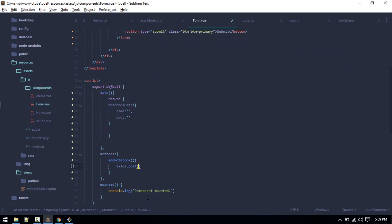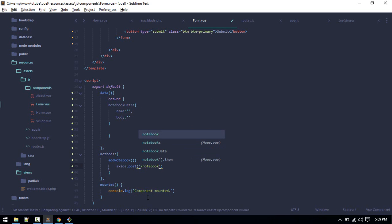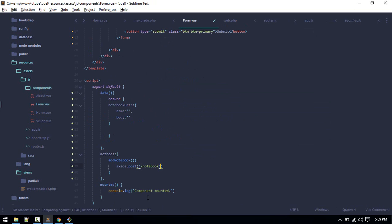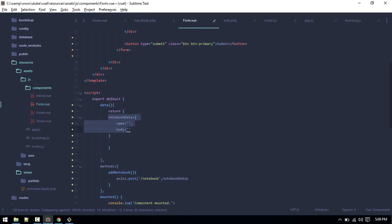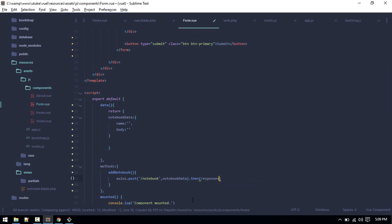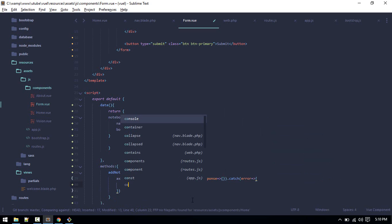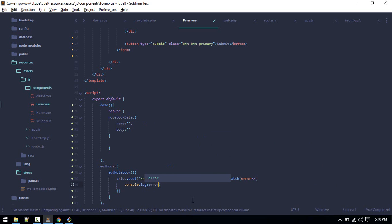Now we do the POST request to the notebooks endpoint, passing notebookData — which will have the current values as we type. After the response, we can handle success. For now let's leave the success handler blank and catch any error by logging error.response to the console.